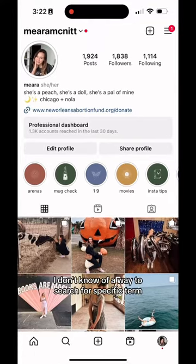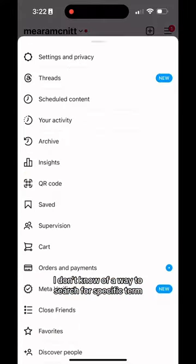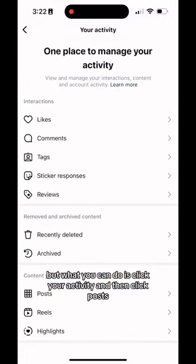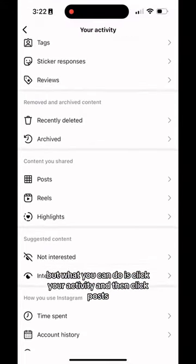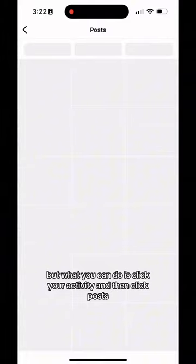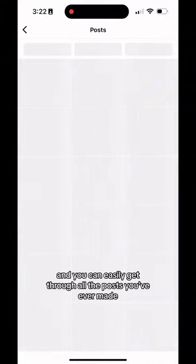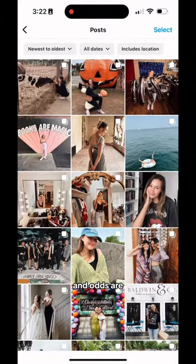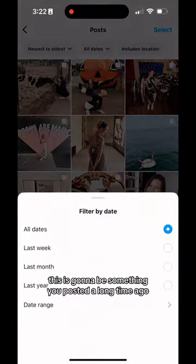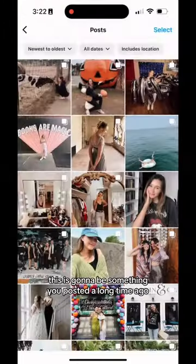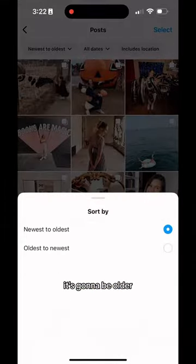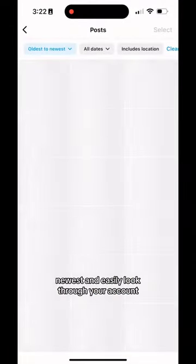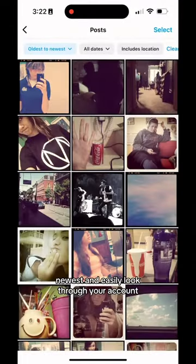Now for Instagram, I don't know of a way to search for a specific term, but what you can do is click your activity and then click posts, and you can easily get through all the posts you've ever made. Odds are this is going to be something you posted a long time ago, so you can sort oldest to newest and easily look through your account.